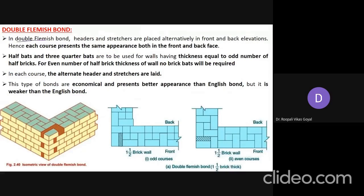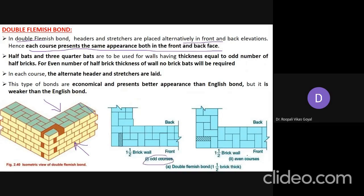In double Flemish bond, both sides show the Flemish arrangement — headers and stretchers placed alternatively in front and back elevations. Each course presents the same appearance both in front and back. In a one-and-a-half brick thick wall, half bats and three-quarter bats are used, along with a queen closer. For walls with even numbers of half bricks, no brick bats are required.